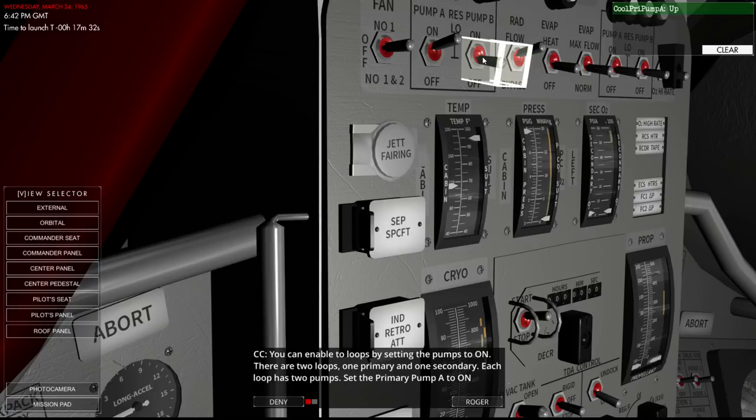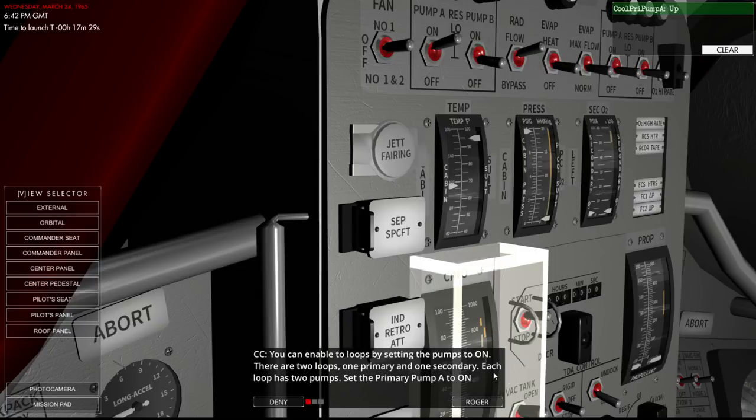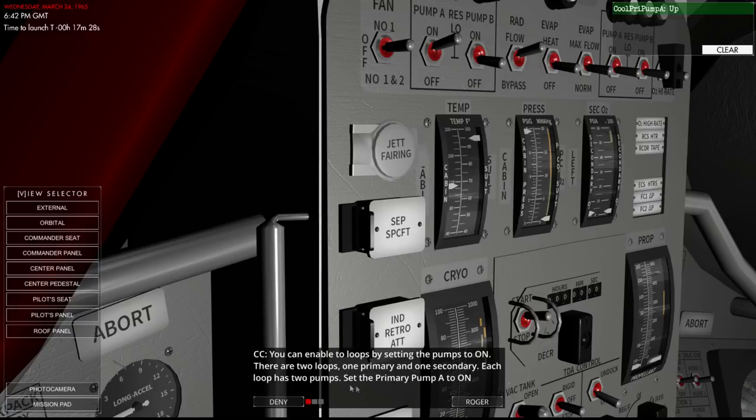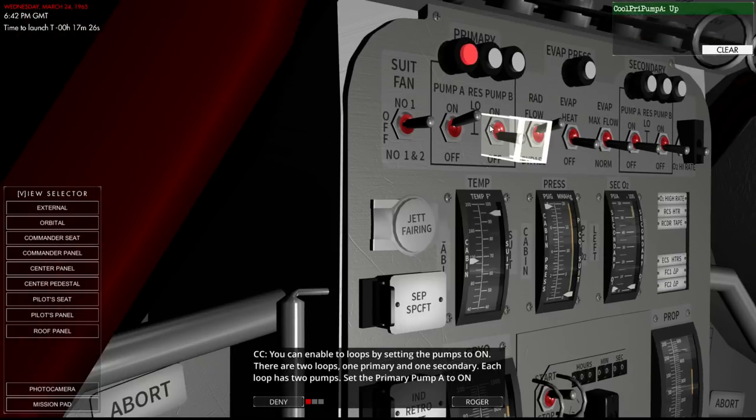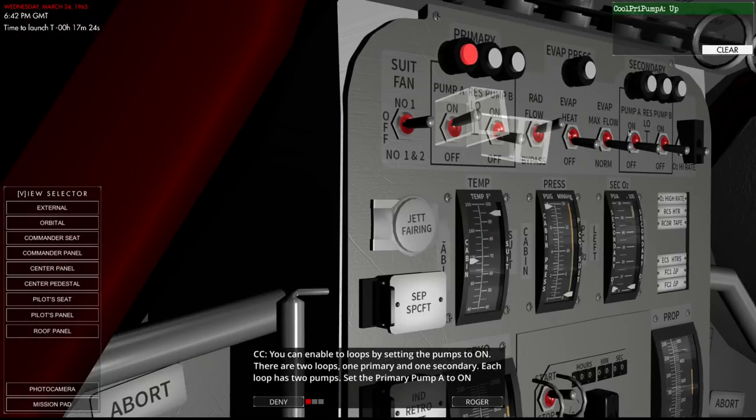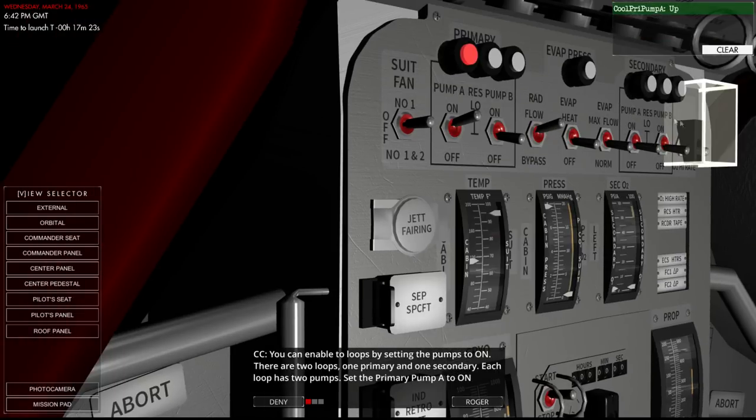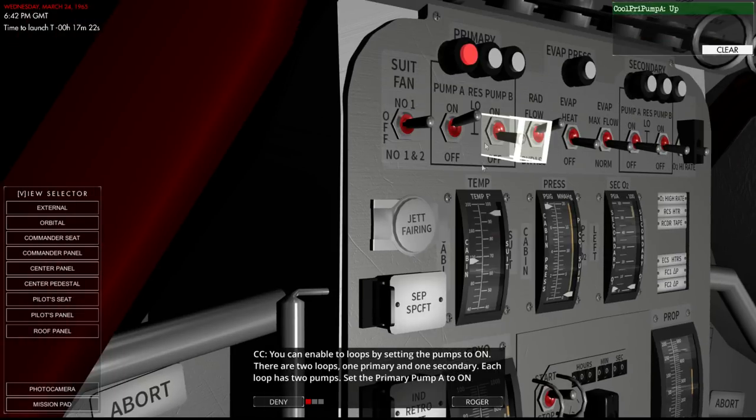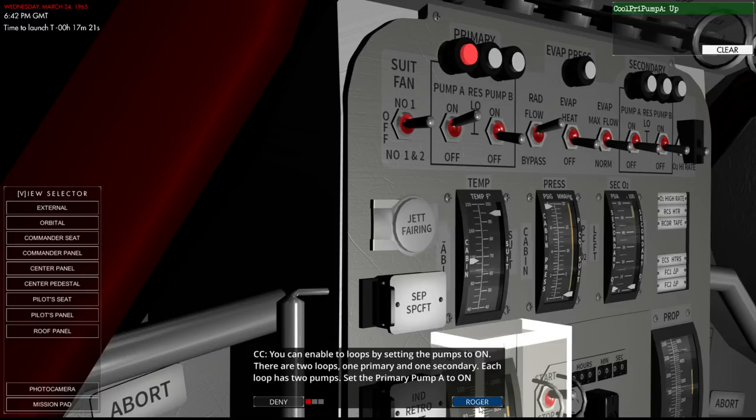There are four pumps that will pump the coolant through the loops. These are usually on until retrograde. The coolant loops and pumps are located in the adapter and that's why it won't be operating once we retro burn. You can enable the loops by sending the pumps to on. There are two pumps, two loops, primary and secondary. Each loop has two pumps. That's primary, that's secondary over there and each has two pumps. Primary pump A to on.